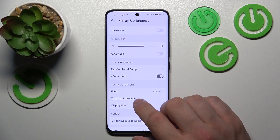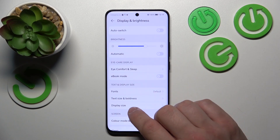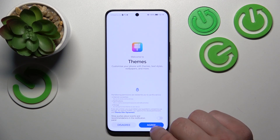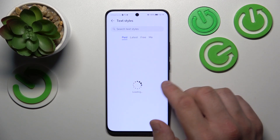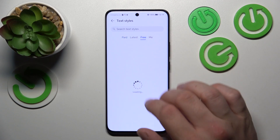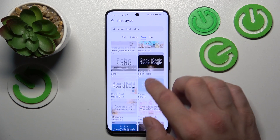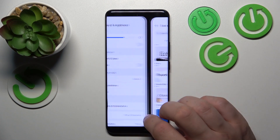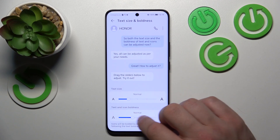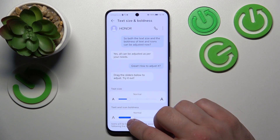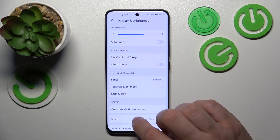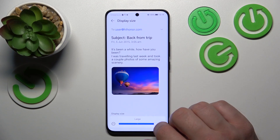Then we can enable Ebook Mode. Next we can change font style, text size, and boldness, as well as display size.